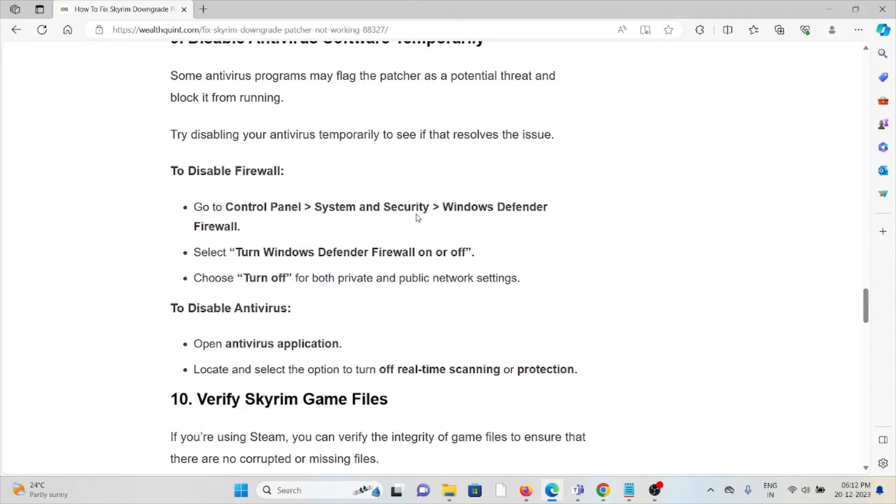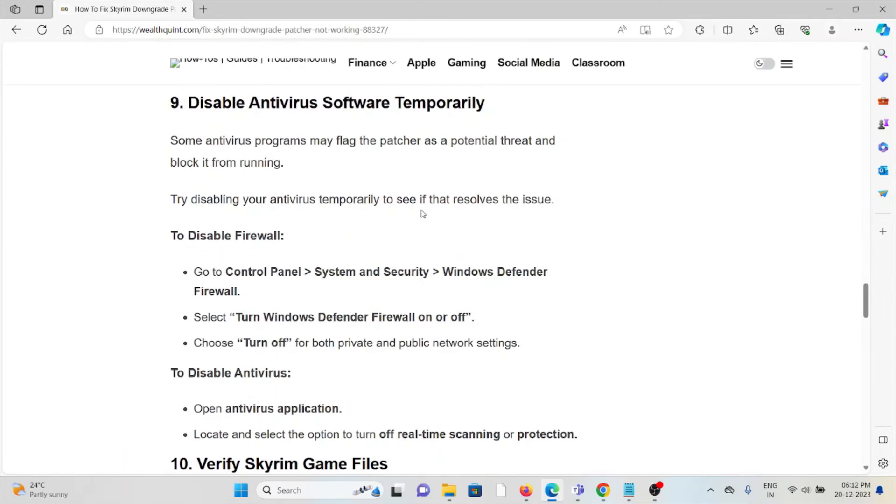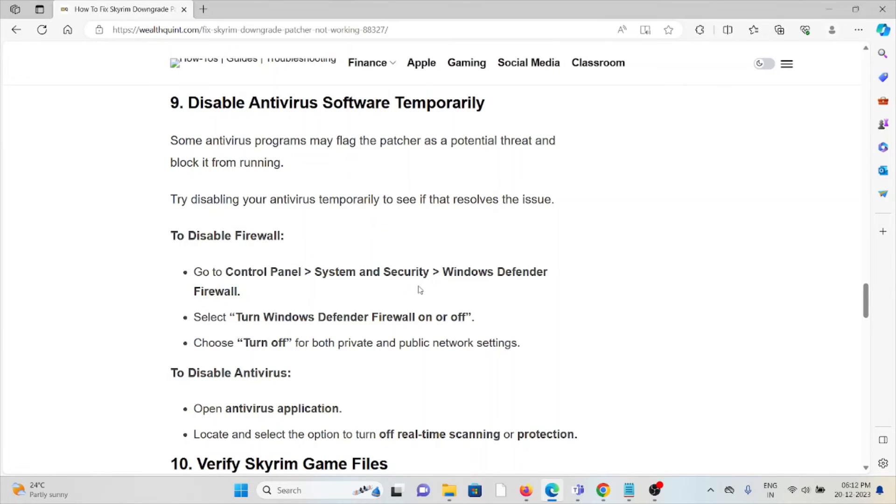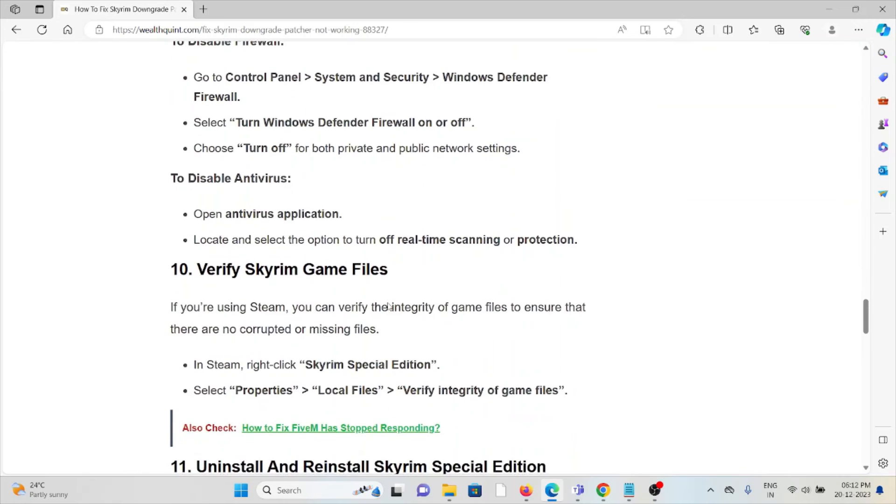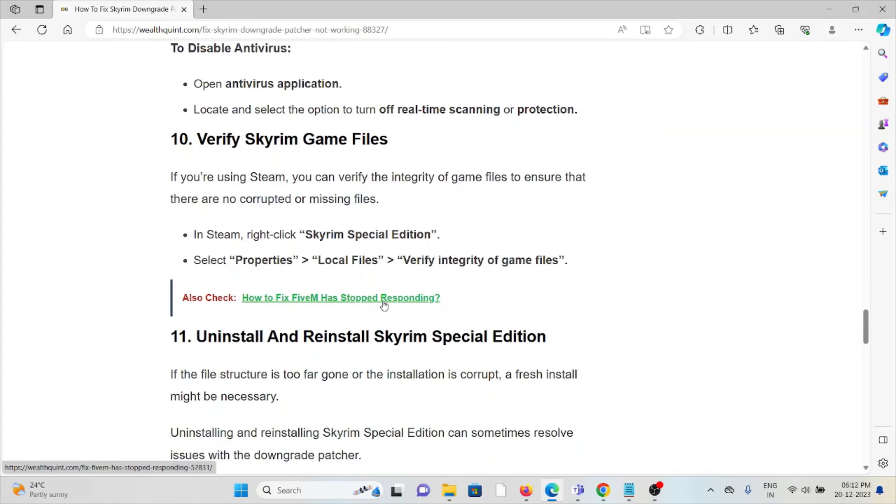The ninth method is disable antivirus software temporarily. Always try to disable the firewall and antivirus temporarily when using the application. If you have not disabled the firewall and antivirus, it may not allow you to connect to the server and may treat these kinds of applications as malicious software.